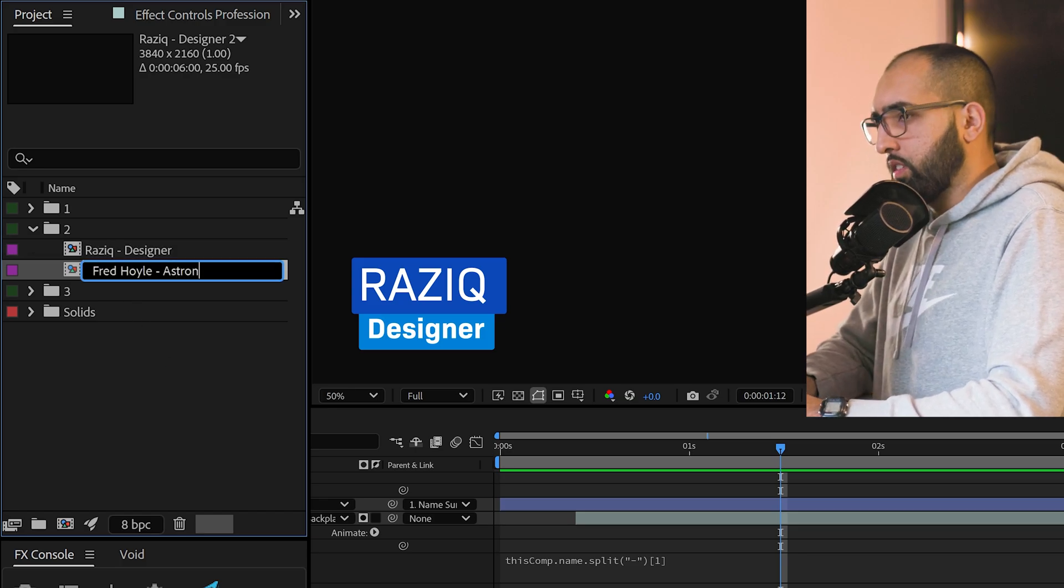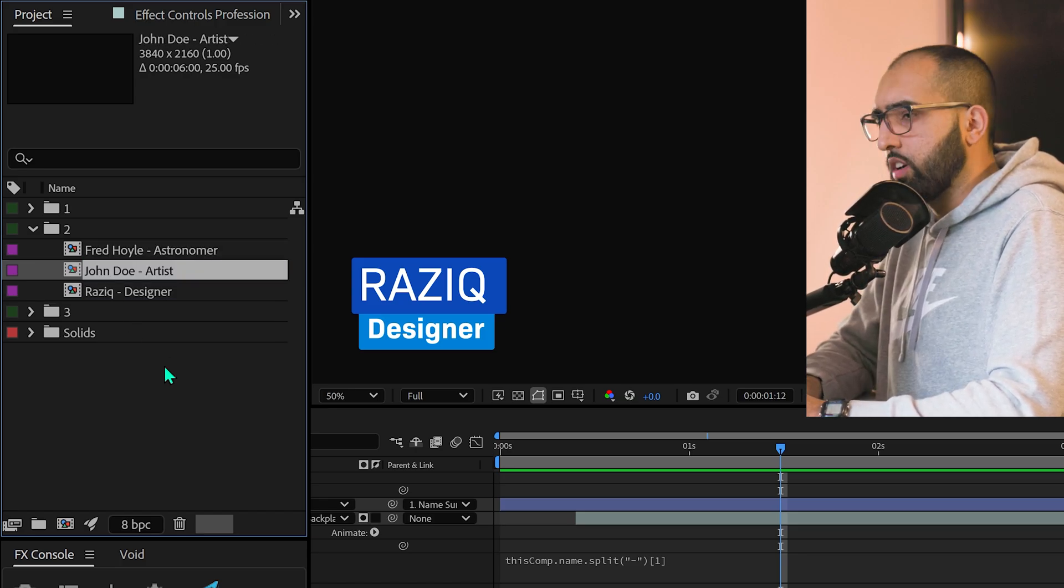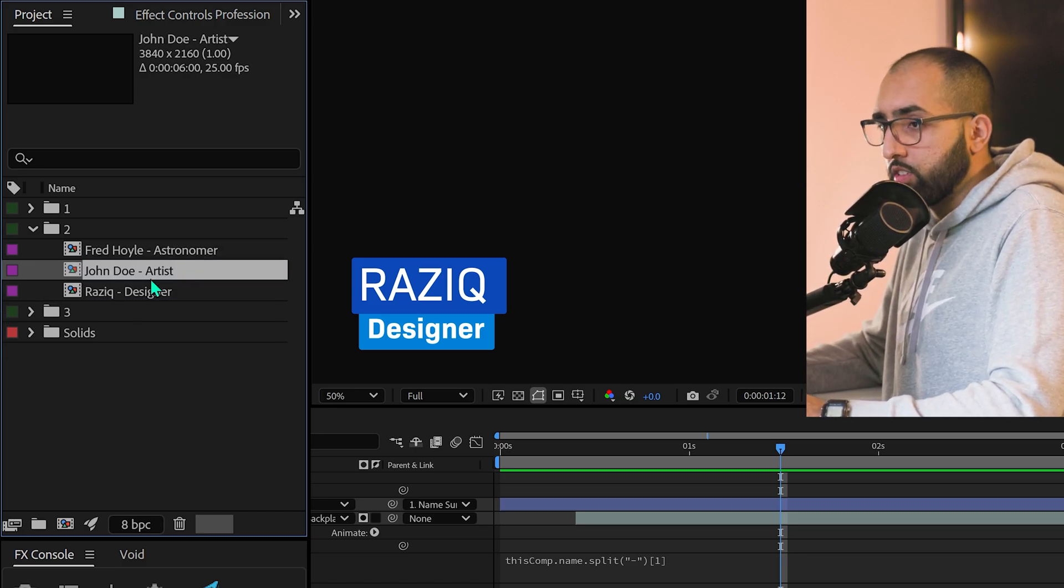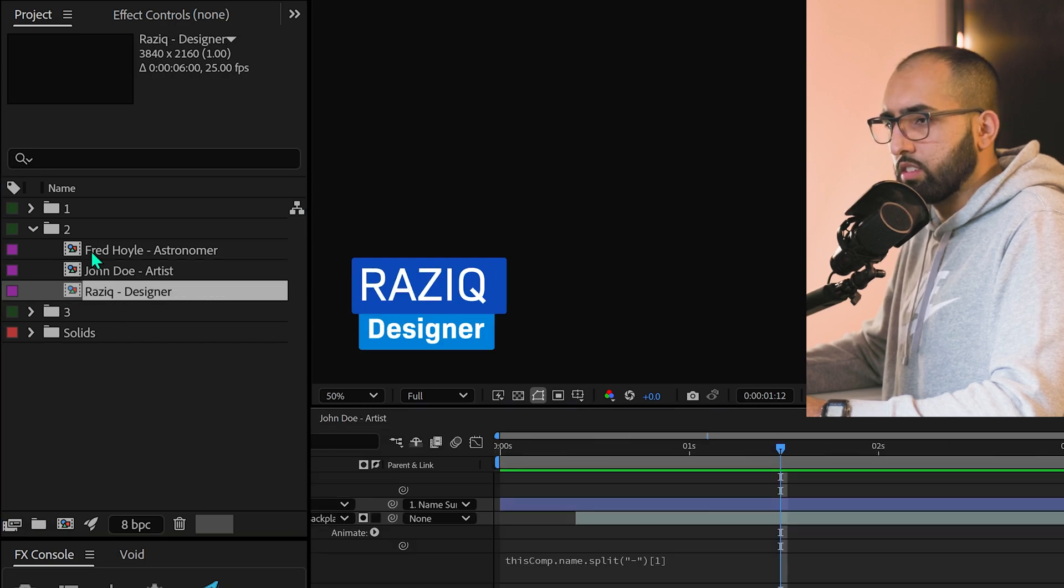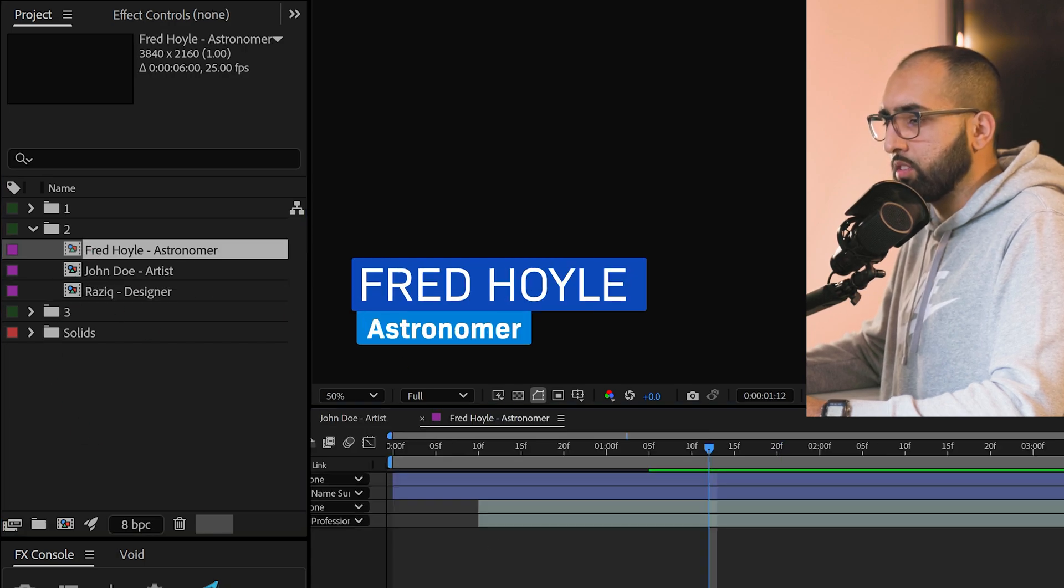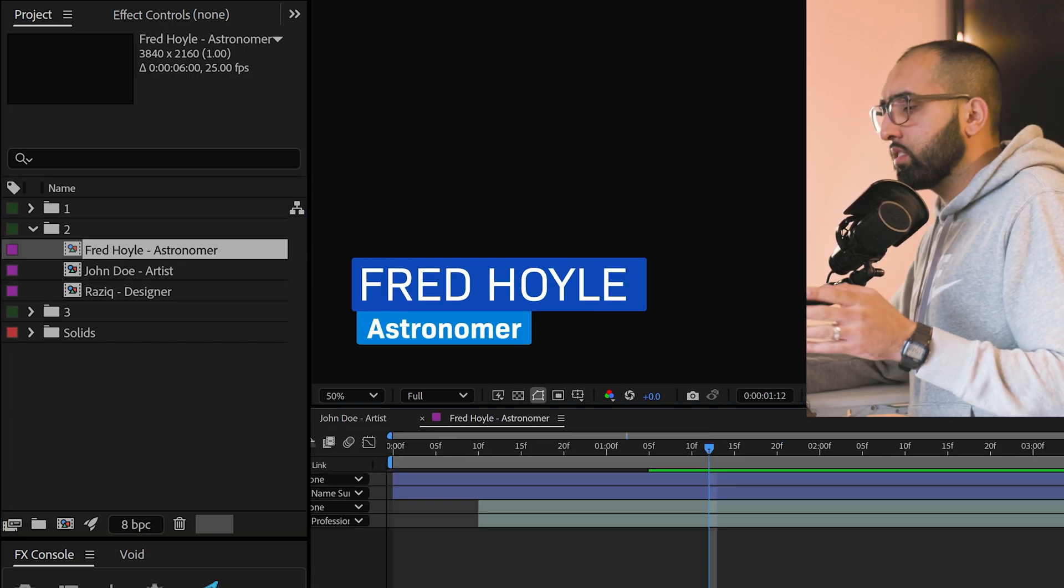Imagine you need to make loads of these. Bang. Fred Hoyle, astronomer. John Doe, artist. You go into these. John Doe, artist. Razek, designer. Fred Hoyle, astronomer. This makes templating so easy. It is just the flavor of it. Here's another example.